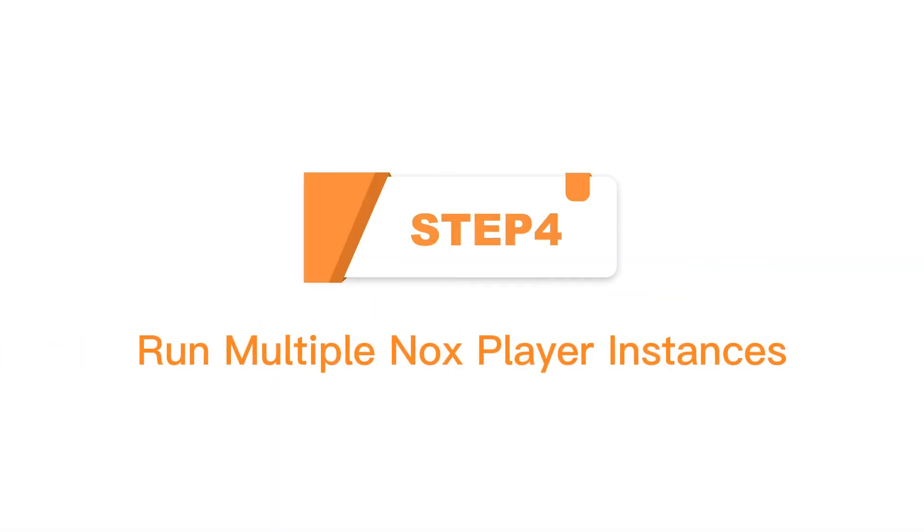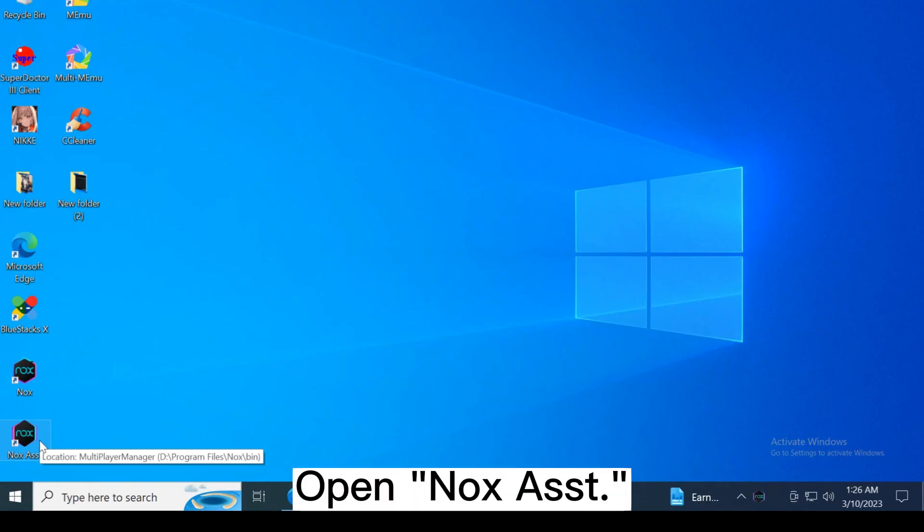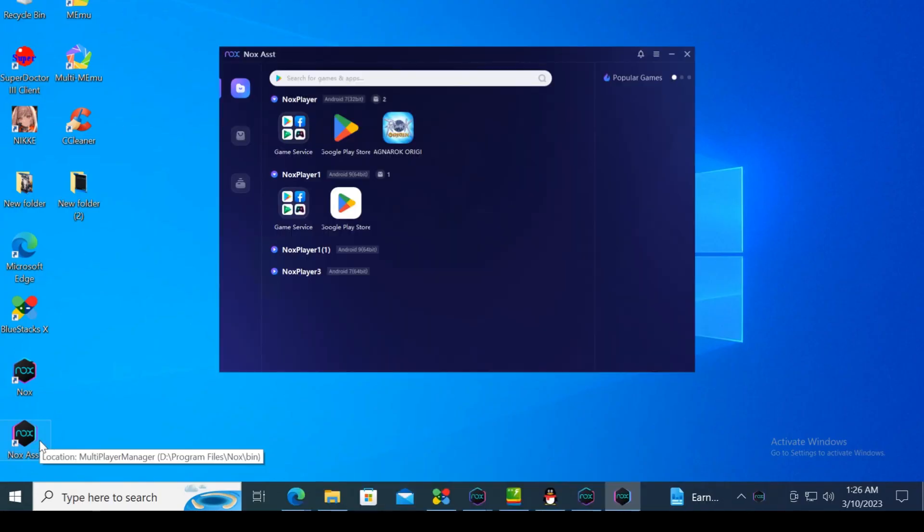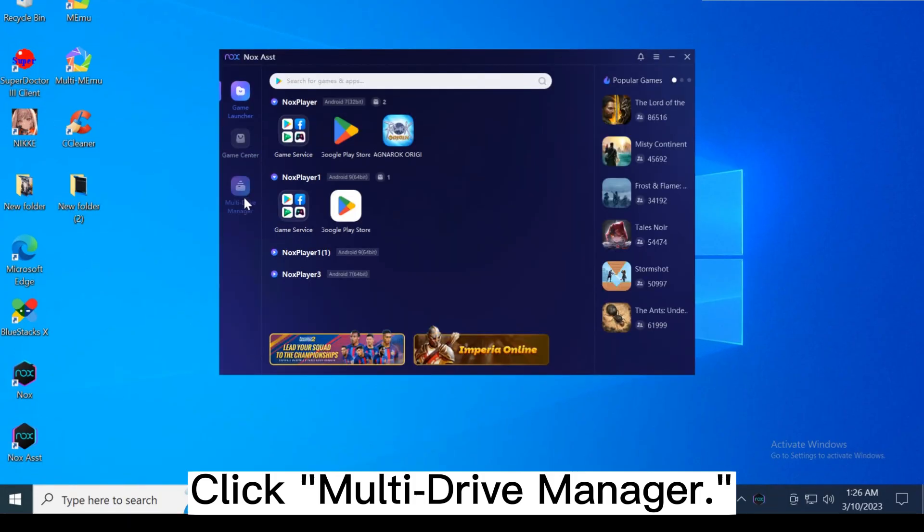Step 4, run multiple NoxPlayer instances. Open Nox Assistant. Click Multi Drive Manager.